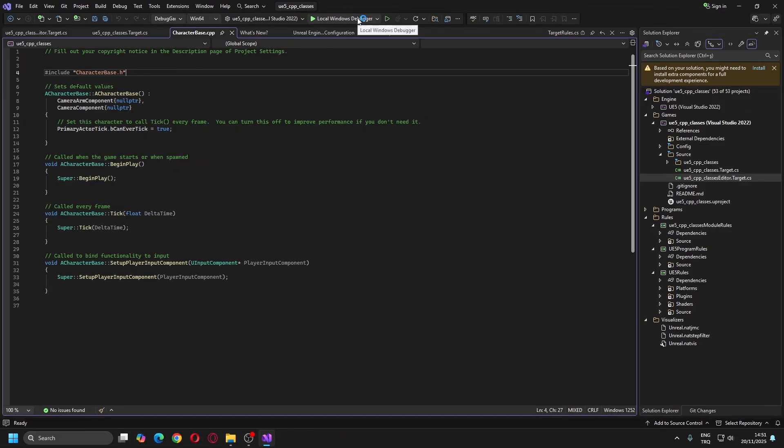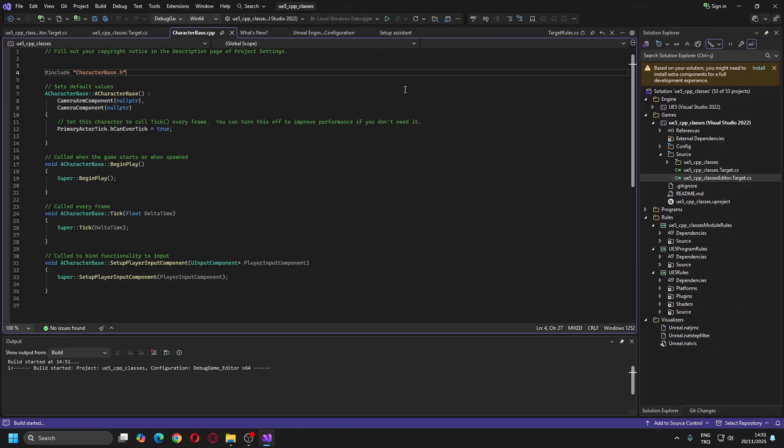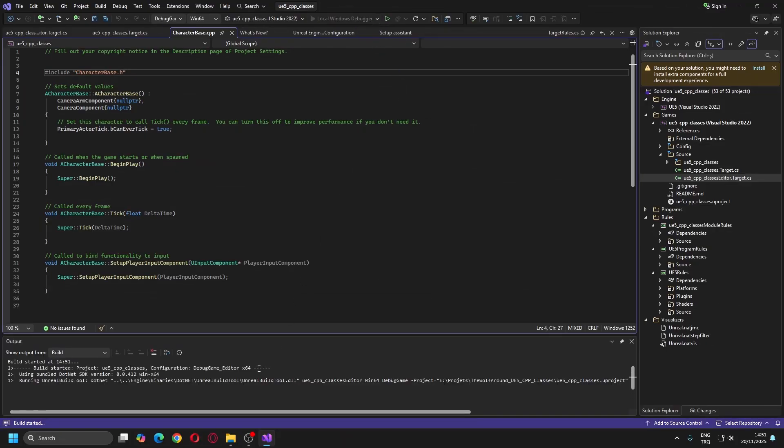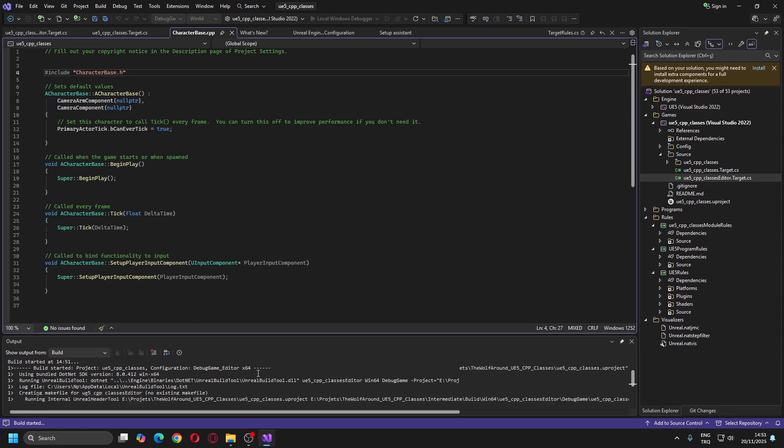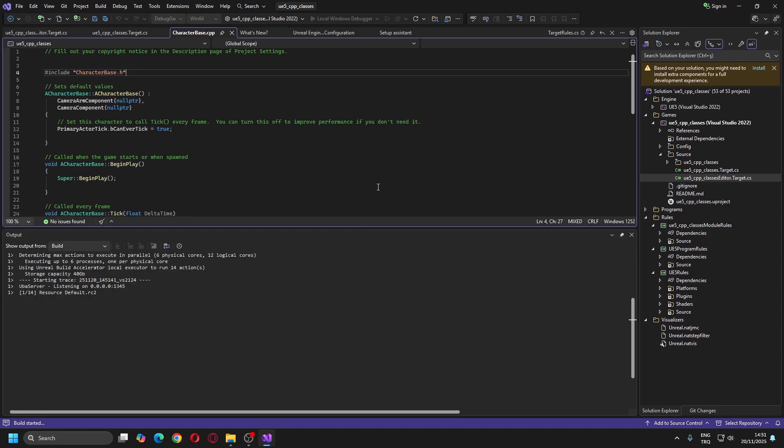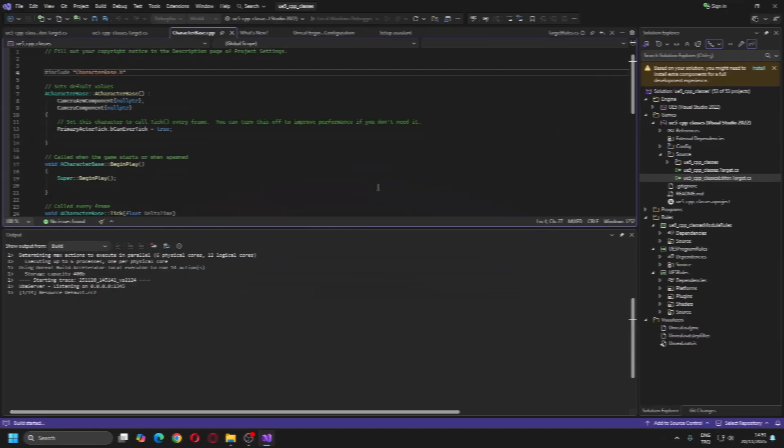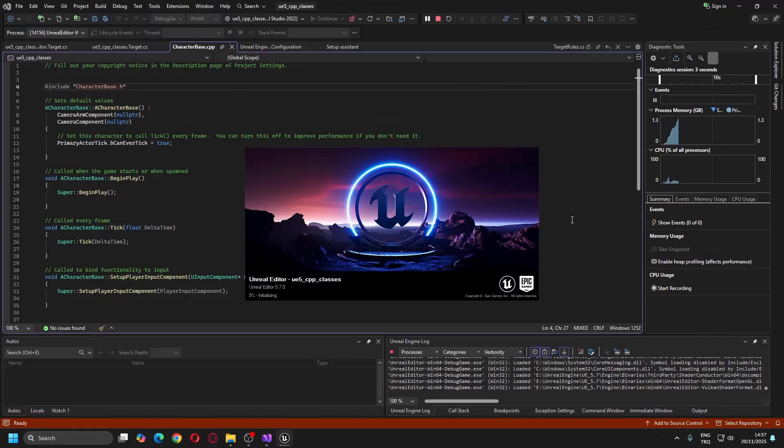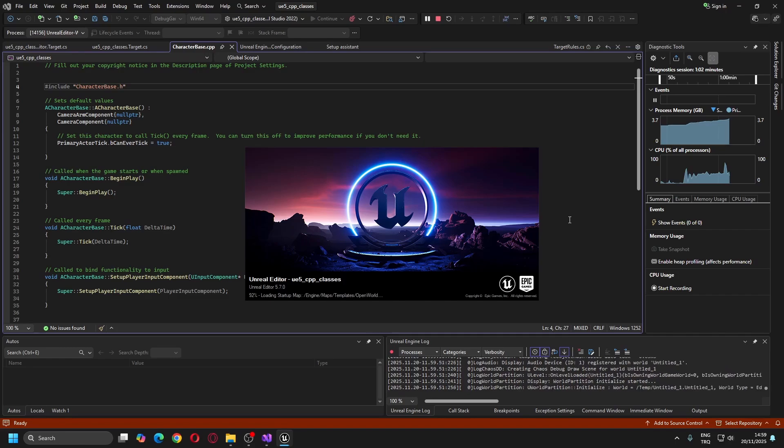Lastly, I'll click the Build button in the IDE and wait for compilation to complete. Once done, the Unreal Editor will launch again.